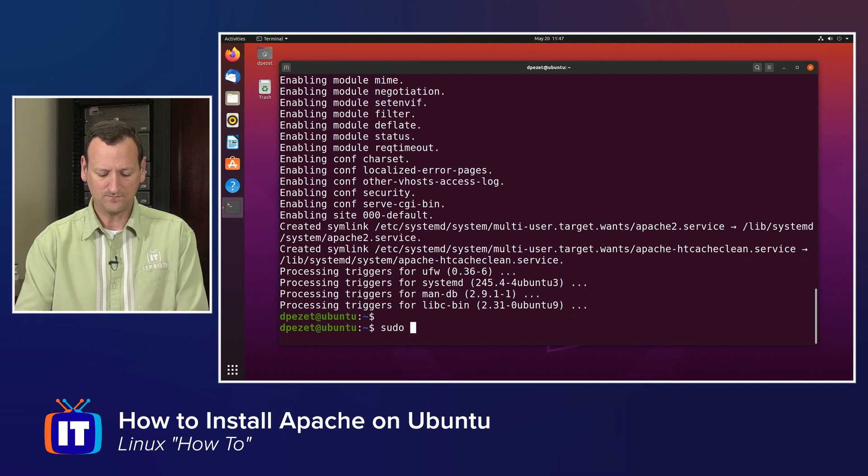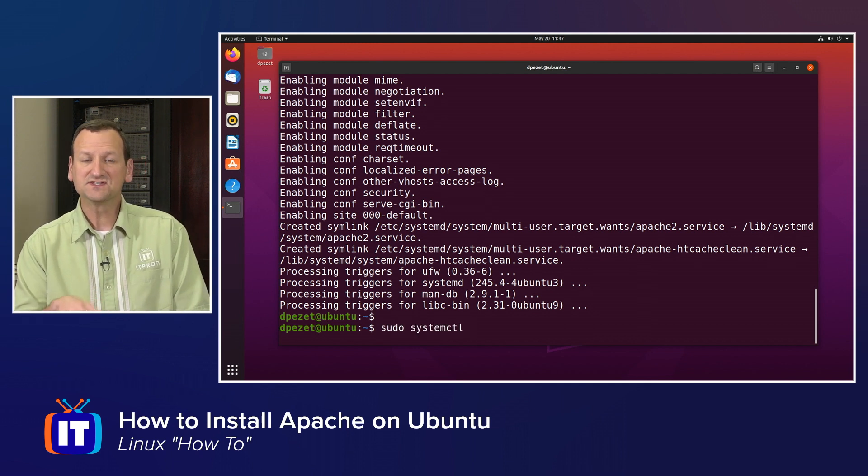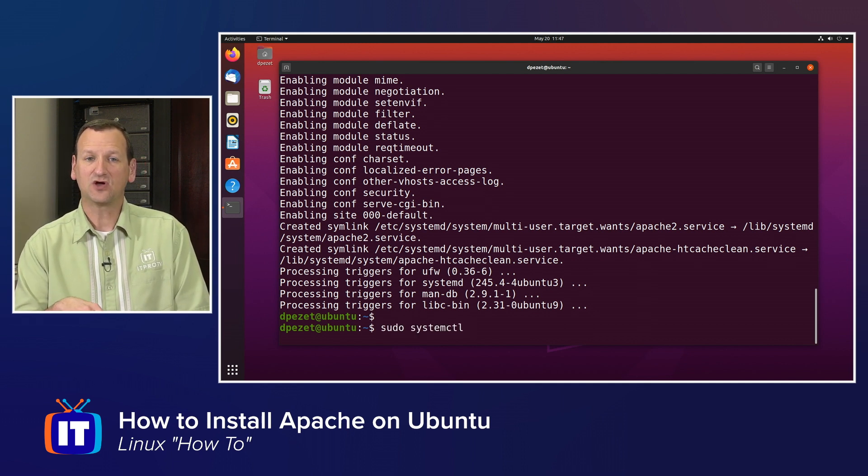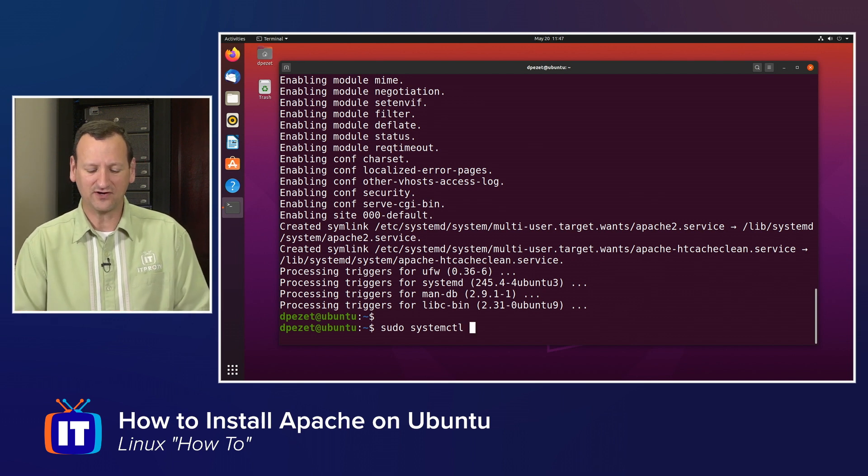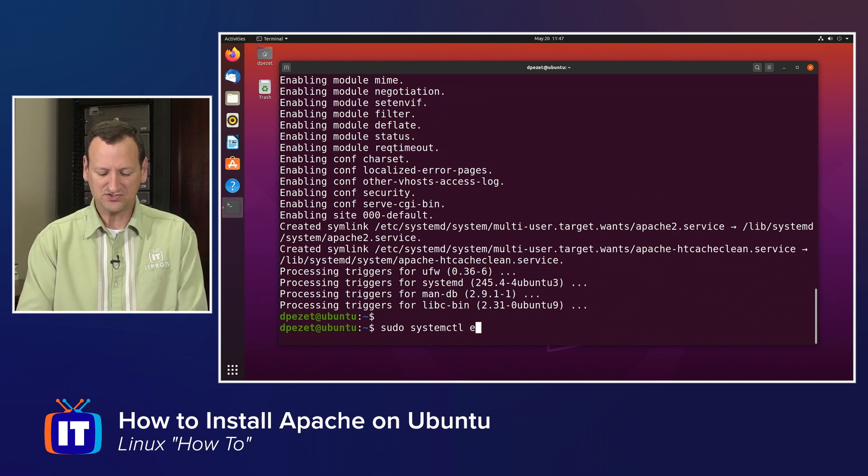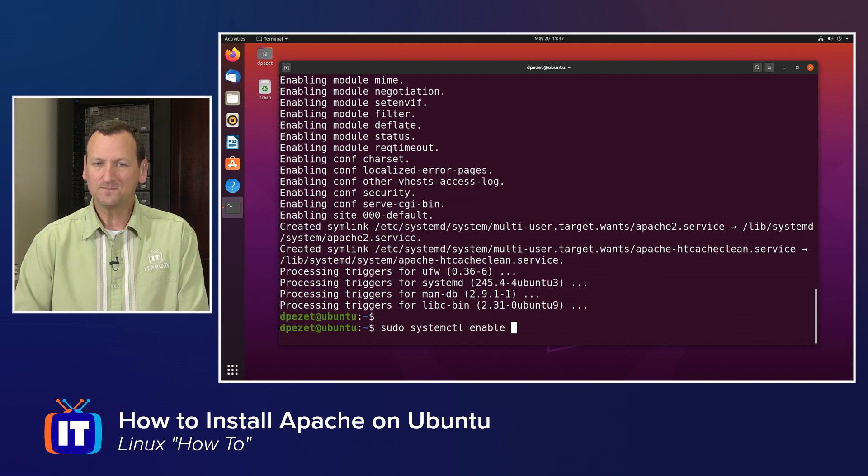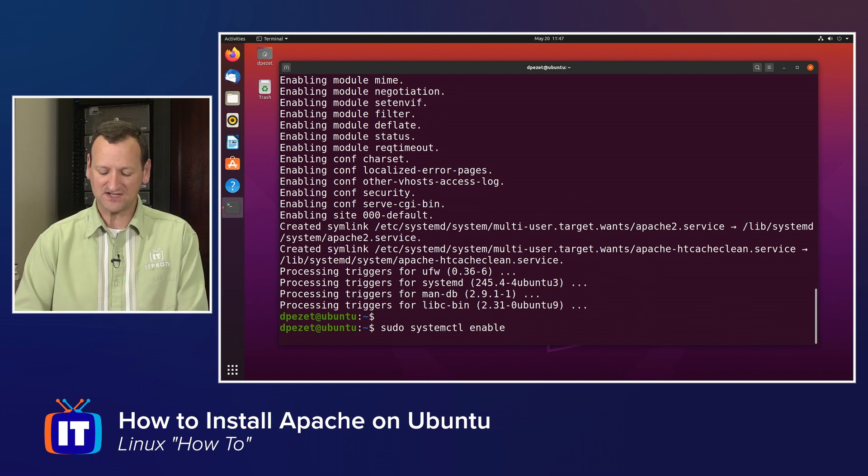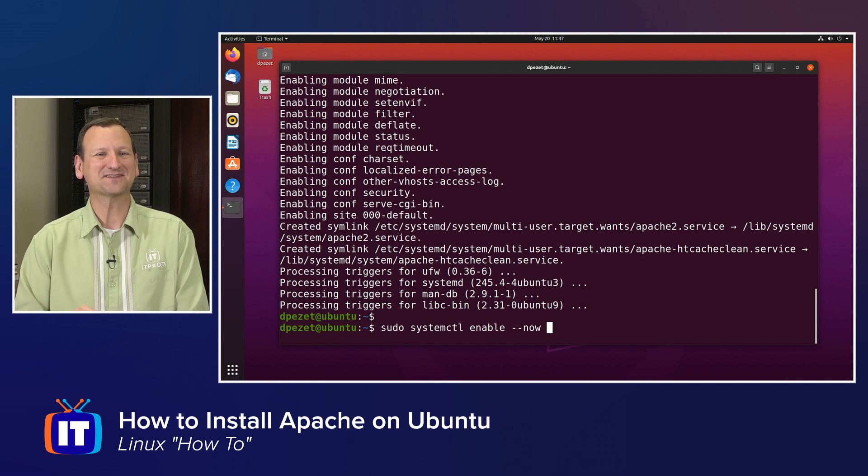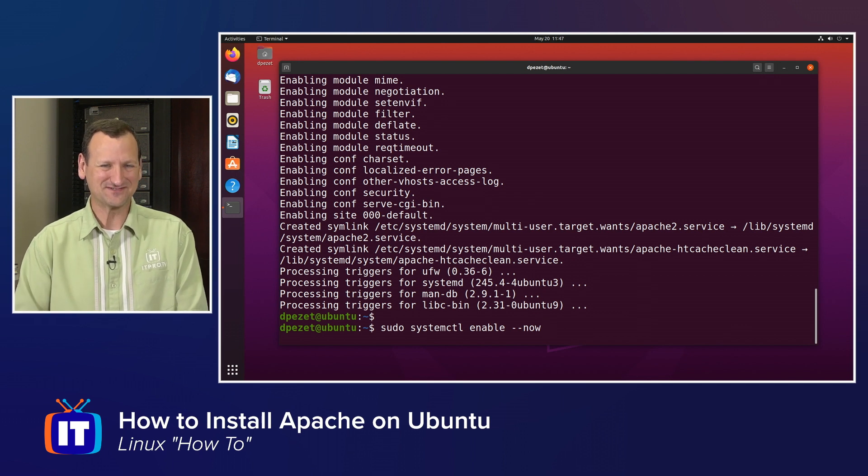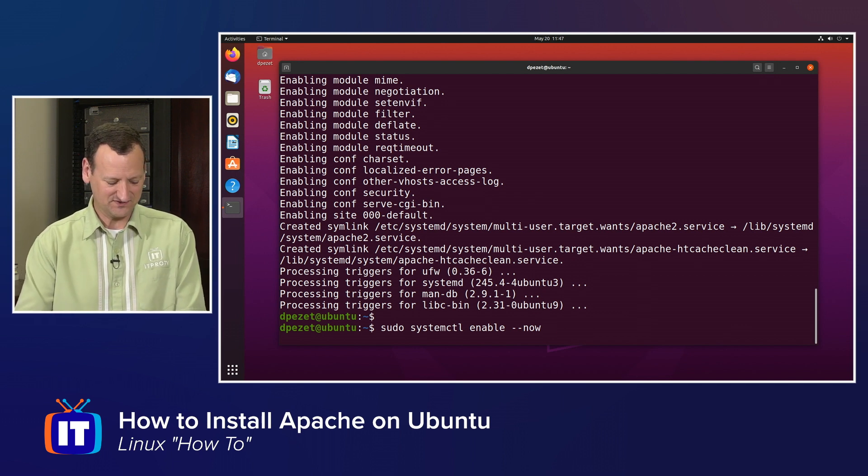sudo systemctl. Systemctl is what talks to systemd. It powers all the services that run in the background of Ubuntu. I'm going to tell it to enable, and that means I want this service to start every time my system boots up, dash dash now, that means I want it to start right now as well.